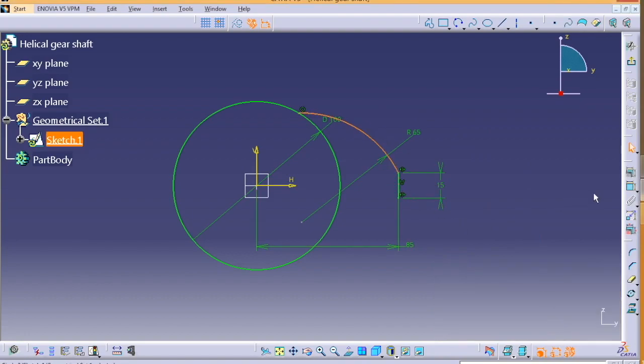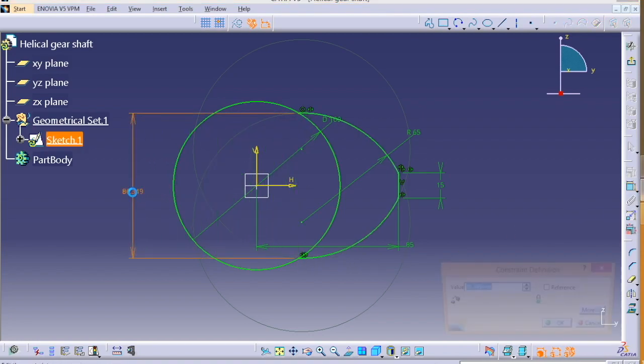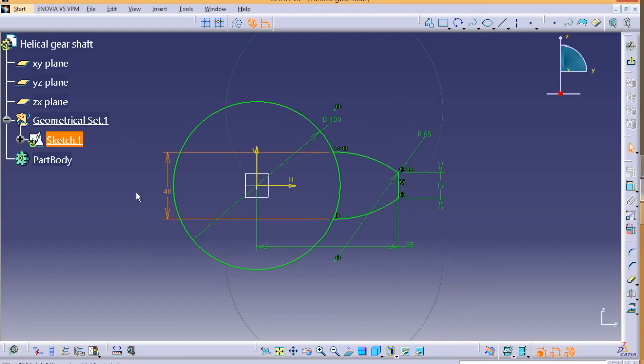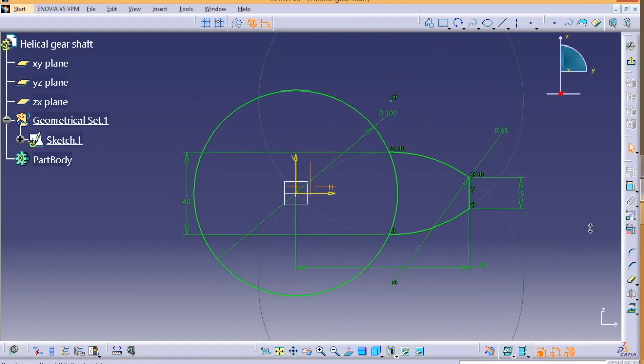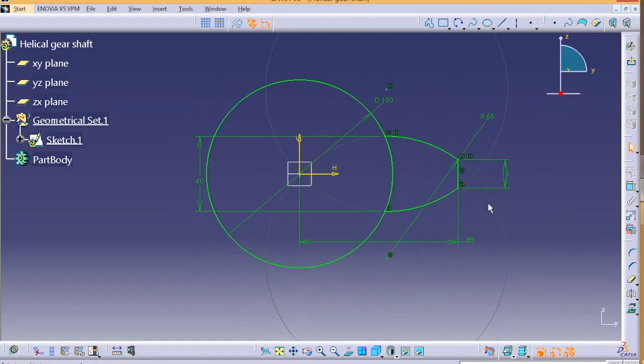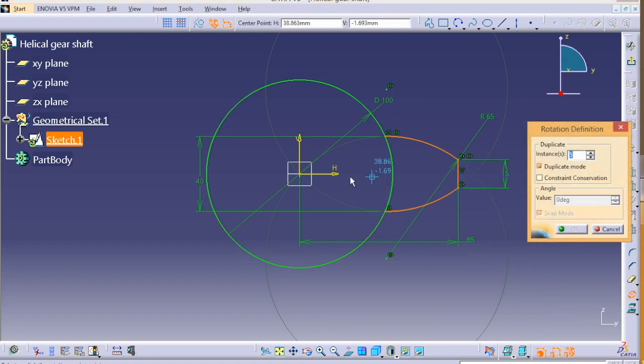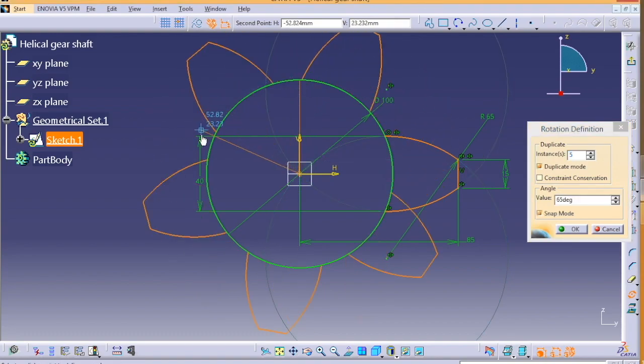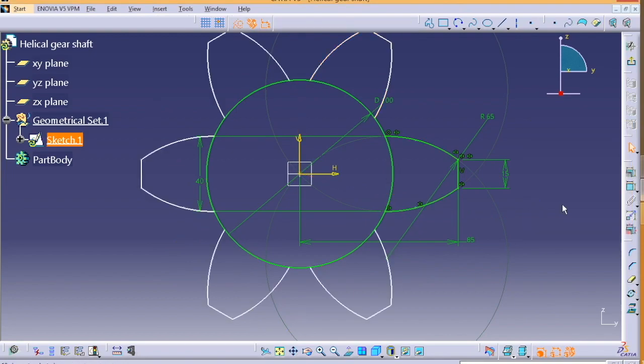And this one goes mirrored with this axis. After that, this distance is 40. Once all is done, select all these profiles, go for rotation, and the angle will be 60 degrees.